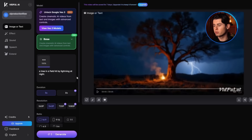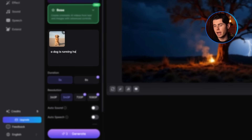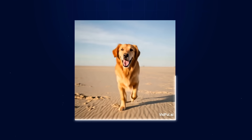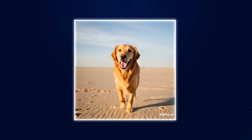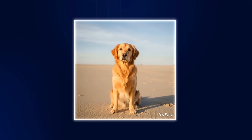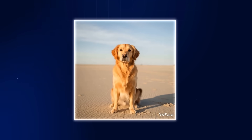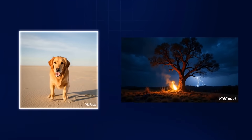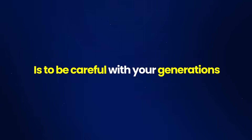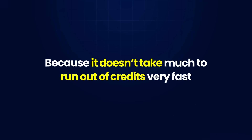For our second prompt, I want to use a picture. I'm going to use a simple picture of a dog and write 'a dog is running happily.' Looking at the result, it doesn't look that bad. The anatomy of how the dog runs doesn't quite look real, but in general terms the way the picture comes to life looks pretty accurate and it doesn't lose a lot of quality. It adds a fair bit of a drawn feeling, but I wouldn't say that's something you couldn't look past. Overall, I'd say these are pretty good results for Vidful AI. Although it's a tool you might not have heard about, it gives out very good generations. One thing to note: be careful with your generations, because it doesn't take much to run out of credits very fast.